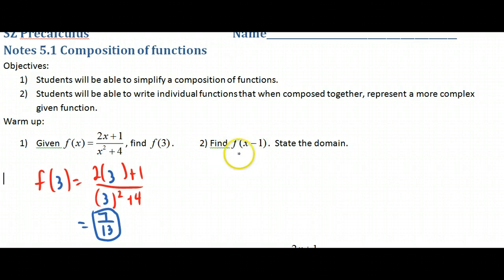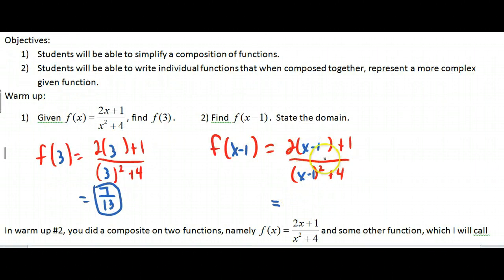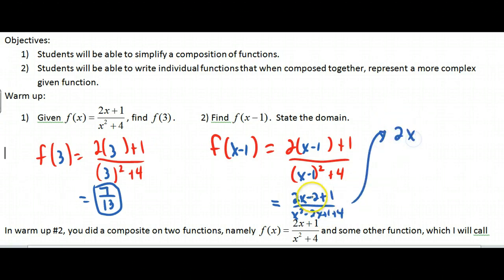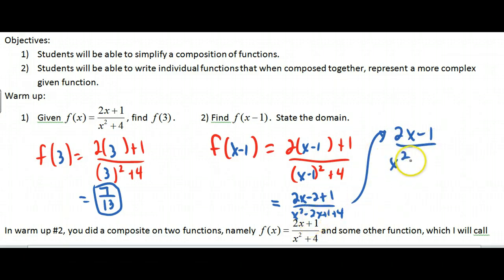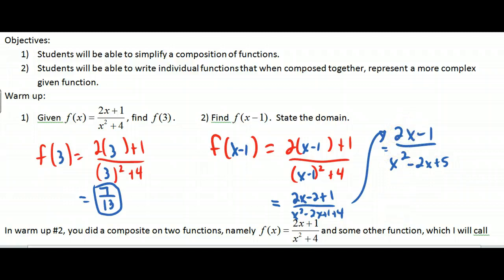Now do the same exact thing except instead of putting a 3, you're going to put big parentheses and put X minus 1 in. I plug X minus 1 in and distribute to simplify the numerator: 2X minus 2 plus 1. In the denominator I expand to get X squared minus 2X plus 1 plus 4. Simplifying overall gives 2X minus 1 in the numerator and X squared minus 2X plus 5 in the denominator. You'd check for factors to cancel, but there are none.